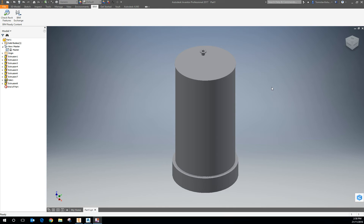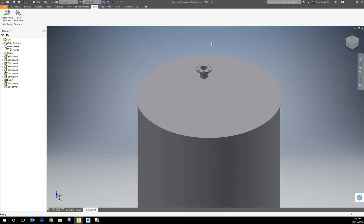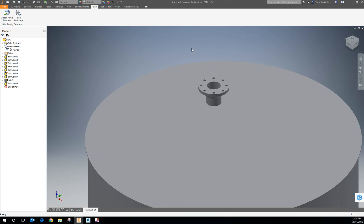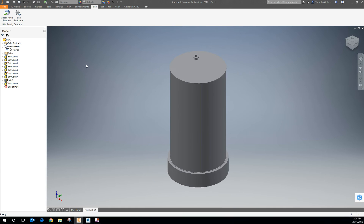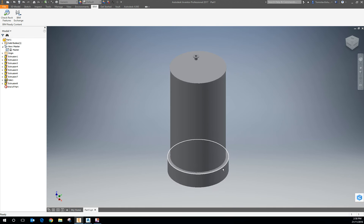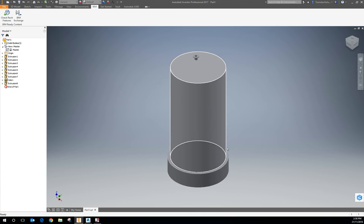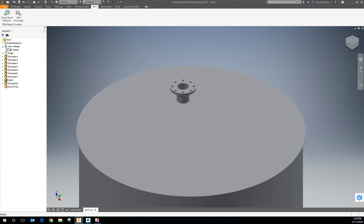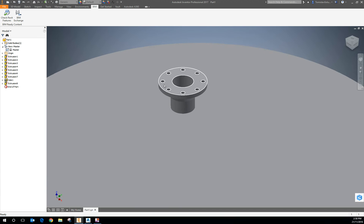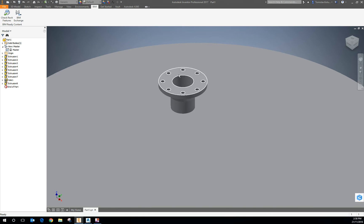This is just an Inventor part that I've done — nothing special about it. It's a tank with a base on it with some top and bottom plates, and I've also modelled in here something representing a nozzle for it.